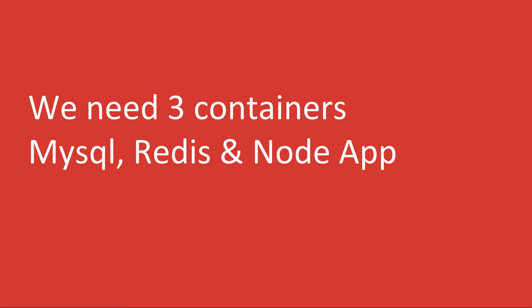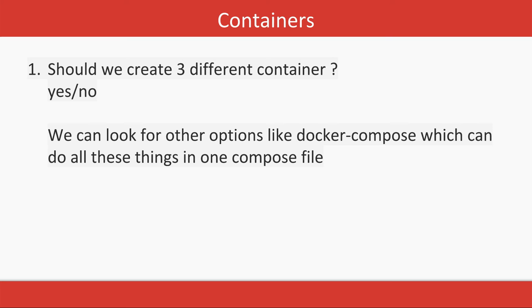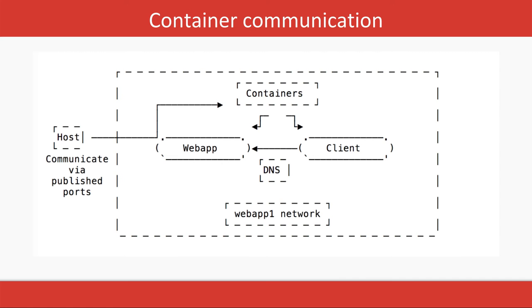And then allow them to talk to each other, right? So we can look for other options of writing Docker Compose where we can spin up all the containers in a single command.